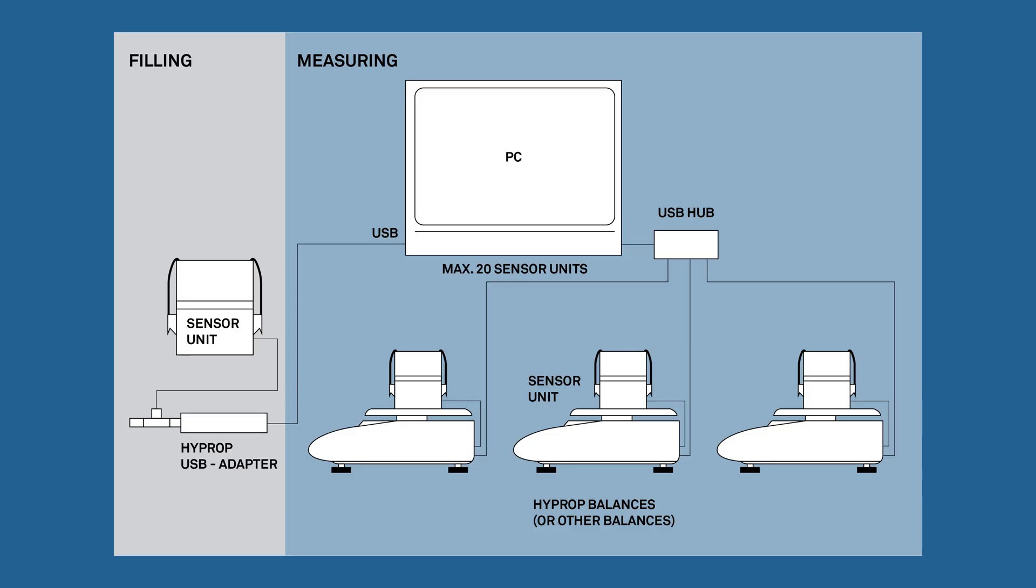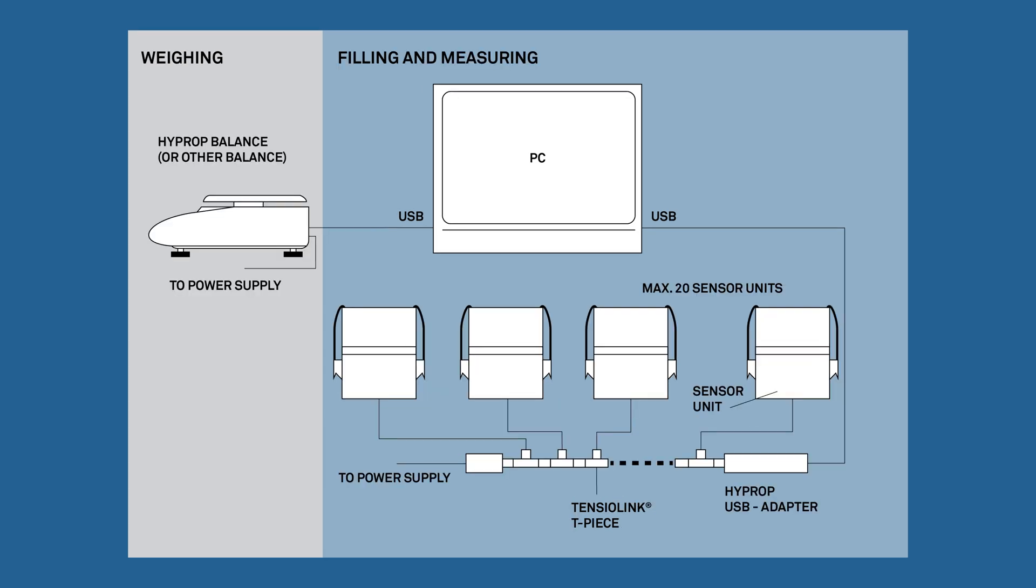This is a diagram of a multi-balance mode setup. In other words, one balance per sensor unit. This is a diagram of a single balance mode setup. In other words, one balance for multiple sensor units.